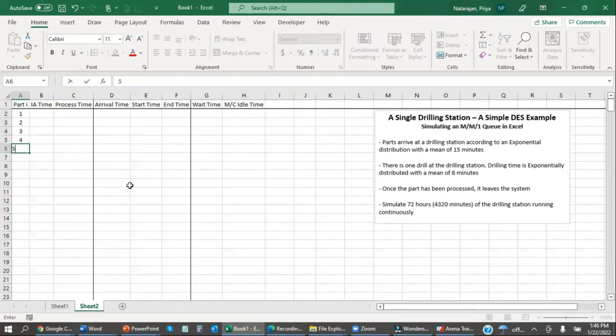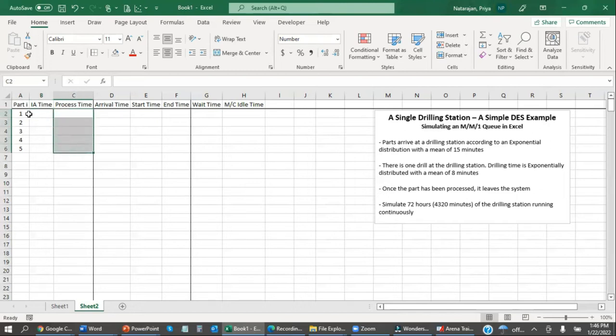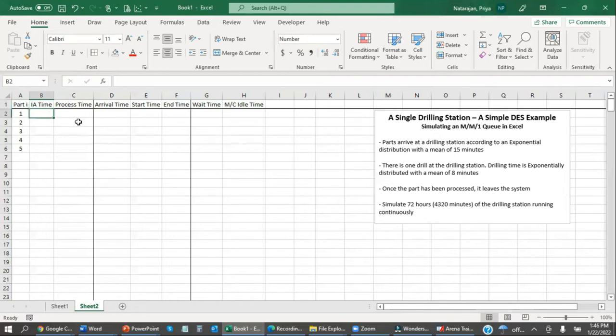So let's simulate, for now, the first five parts. Each part that comes in, we're going to have an inter-arrival time. These are going to be independent, and we're going to have a process time that gets generated. These are also going to be independent.